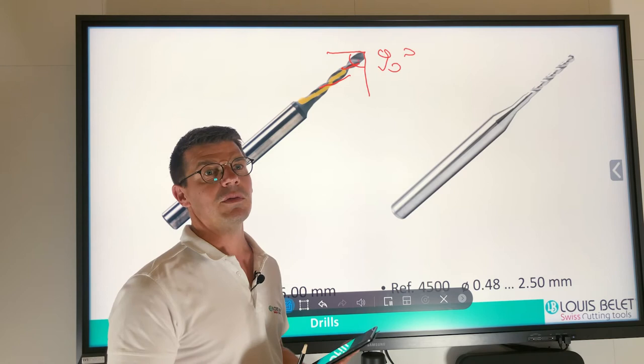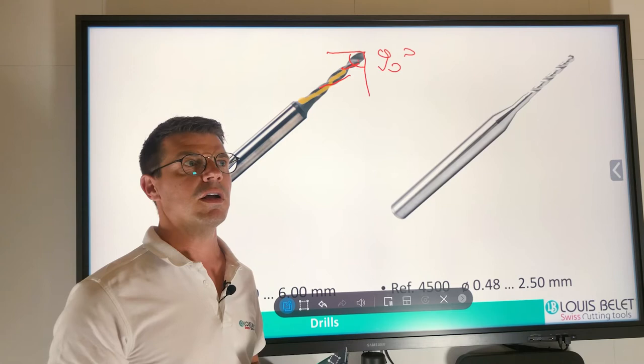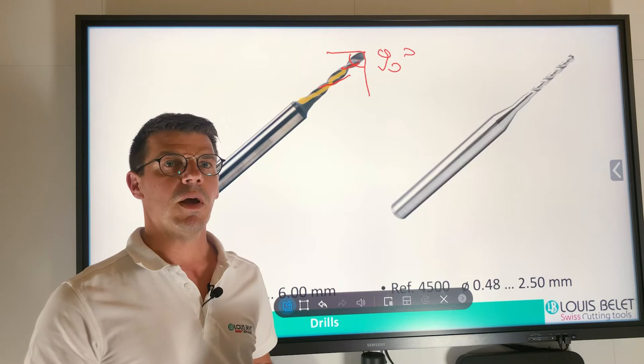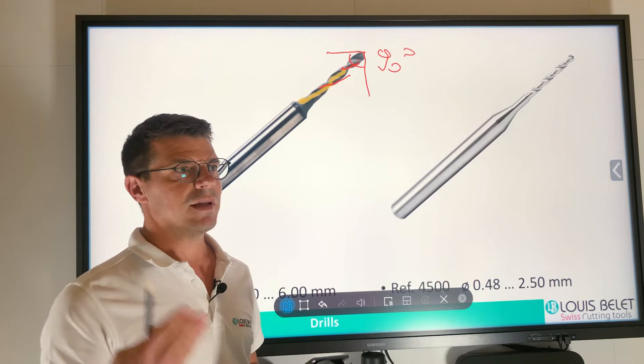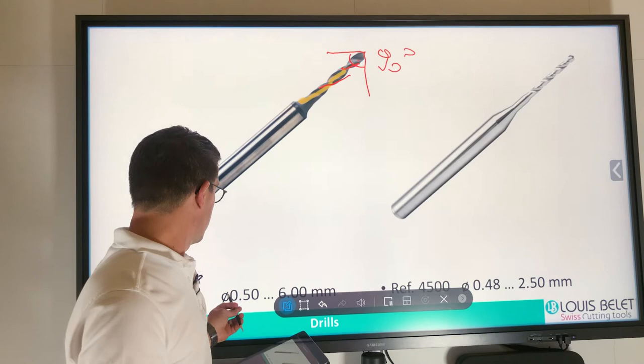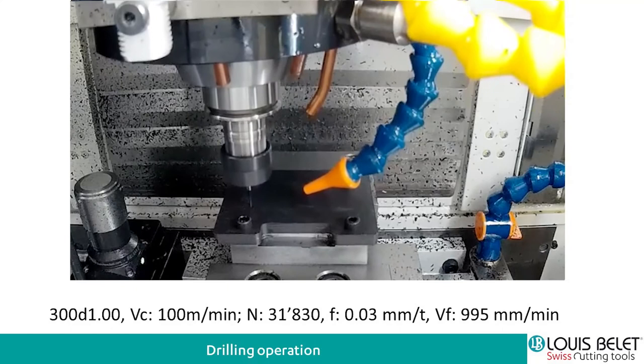This drill was developed for an aeronautical project. We worked in competition with 10 other brands, and Louis Belay achieved roughly 10 times more tool life than the competition — a really high-performance drill in composite material. You can find it in diameters from 0.5 to 6 mm in stock. And here is a video with this drill.